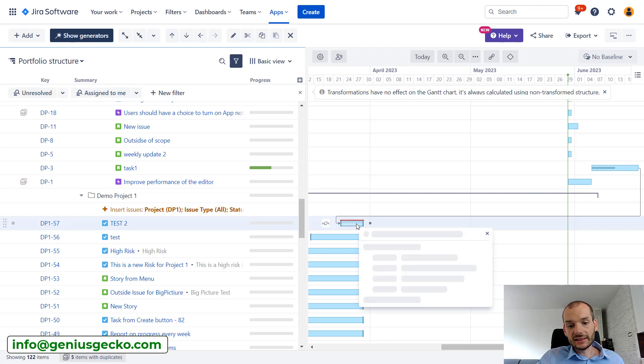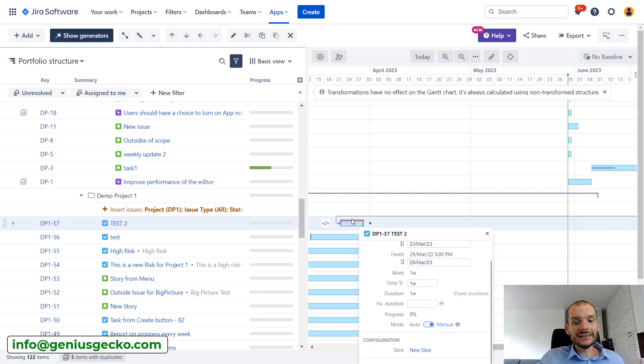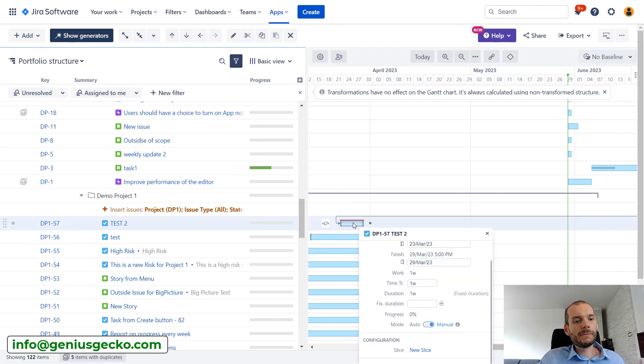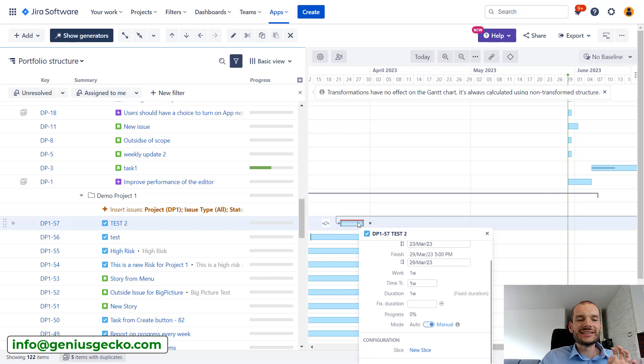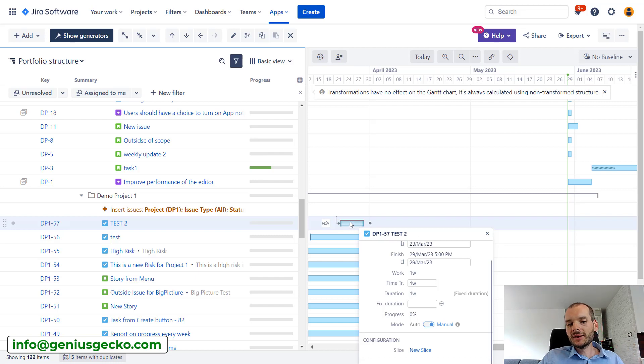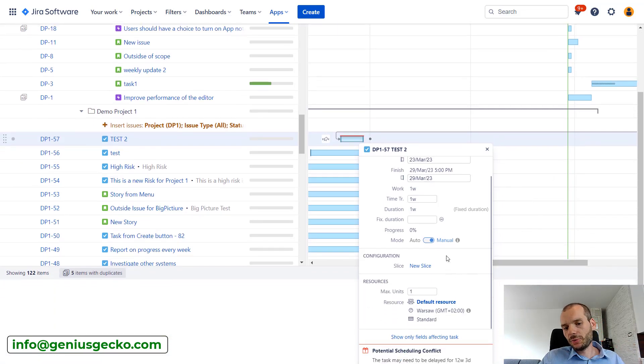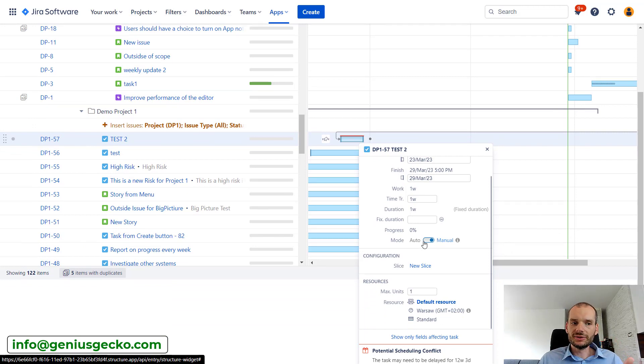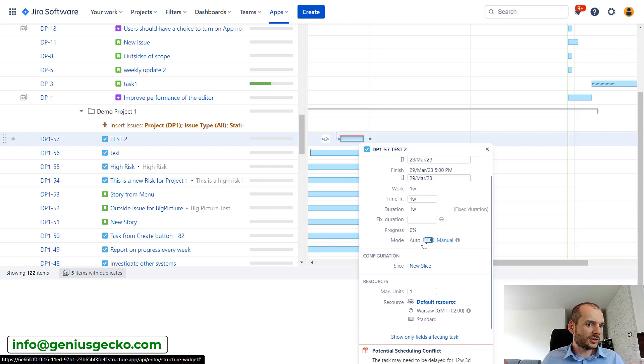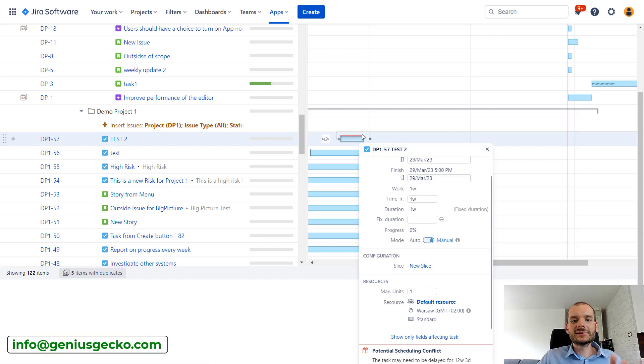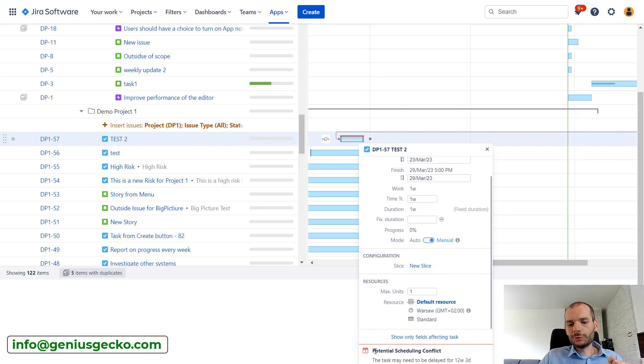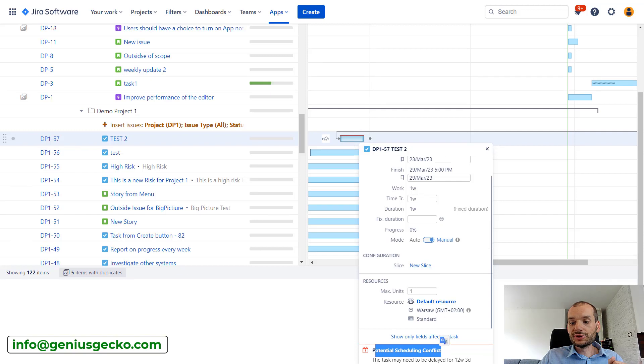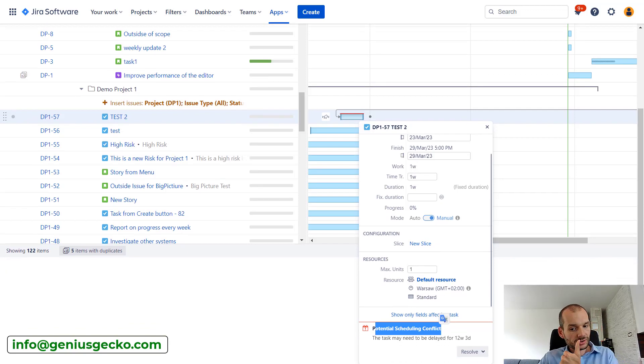So if we click on this task, you can see that there is a red line here above. This is Structure informing us that there is a scheduling conflict. We can do something about that. If we click on the task, we can see confirmation here that the task is in manual mode. So it relies on the start and end date custom fields that we've seen in our slice configuration to set the task on the timeline.